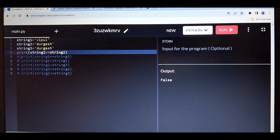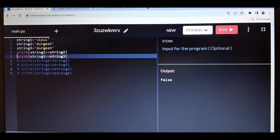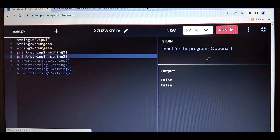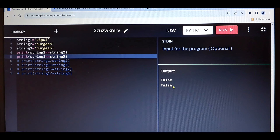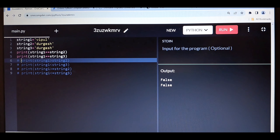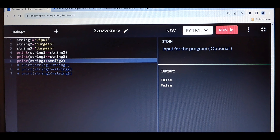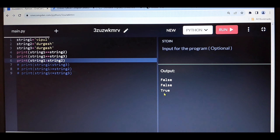Then let's check for string1 and string3 — comparing 1 and 3. See, for 1 and 3 also it's returning false only, because string1 and string3 are both different. Then let me check for string1 greater than string2. Let me run — see, it's returning true.